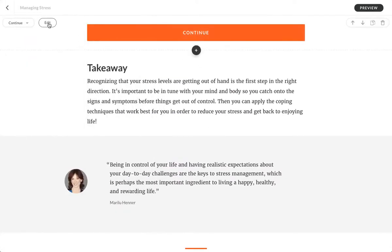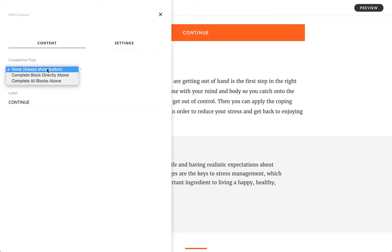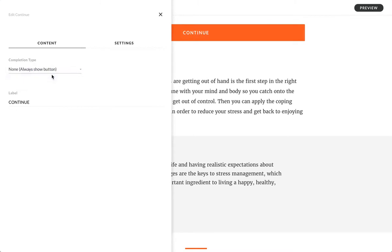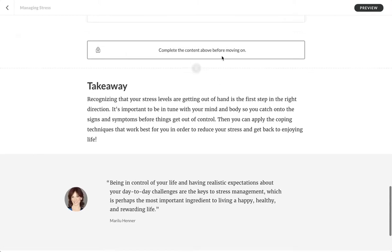And I'm going to change when the button will show. To always show the button, but there's no conditions. I'm gonna change it to this condition that the learner must complete the block directly above. And you'll notice you get a little notification here.